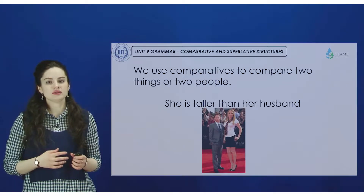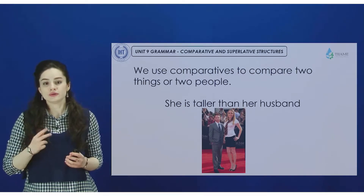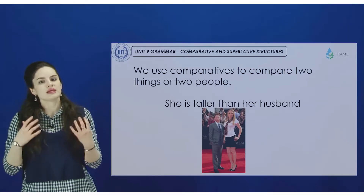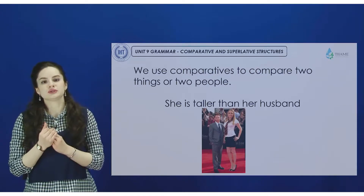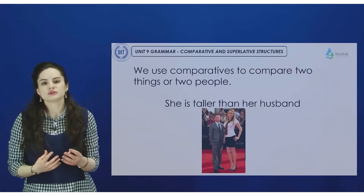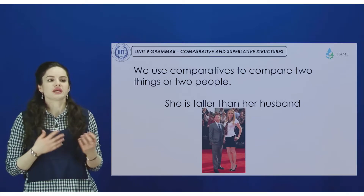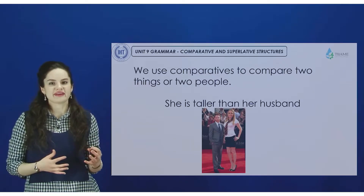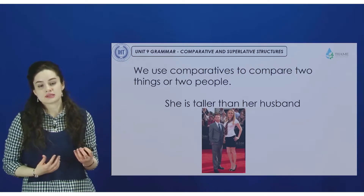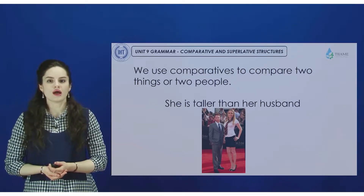When we compare, it means that we talk about two things or two people. We may mention more, but anyway we would like to combine two things and no more. For example, 'She is taller than her husband' — so we compare two people, a wife and a husband. Here is an example of how to compare.